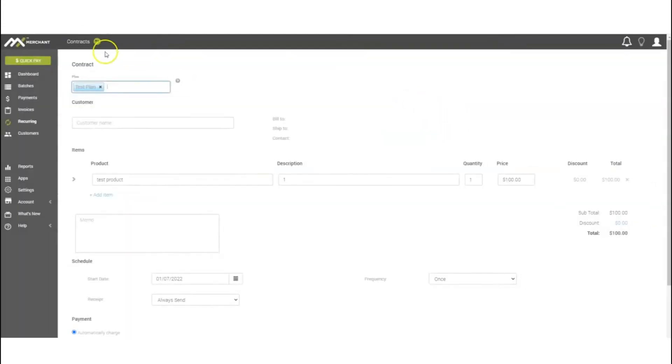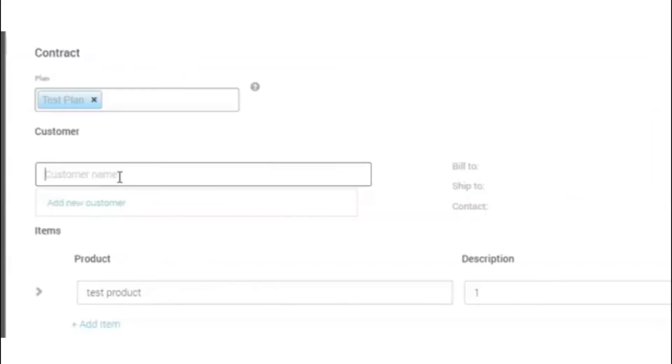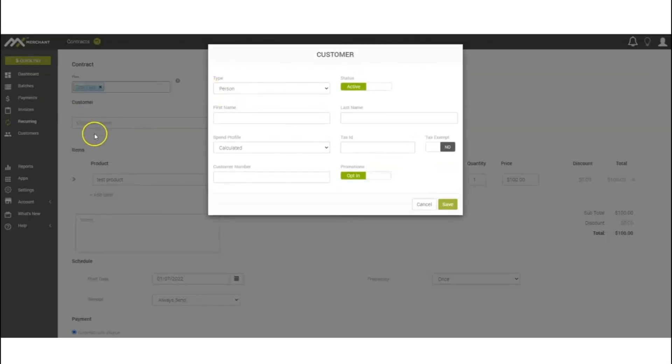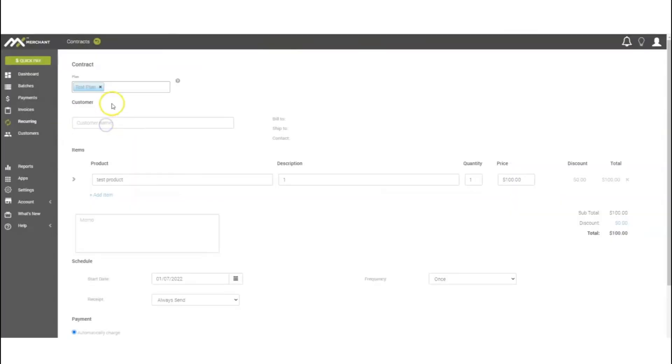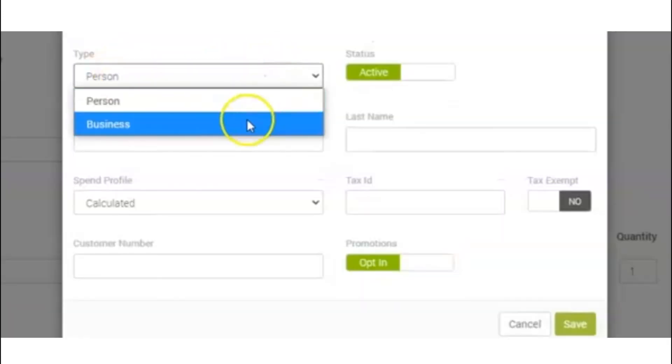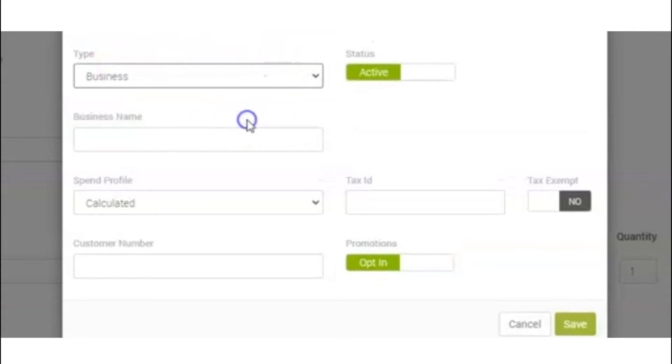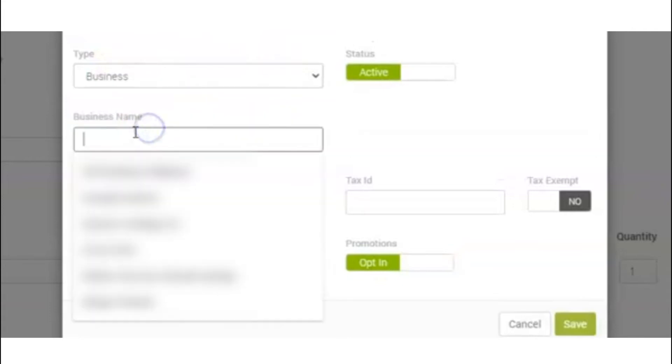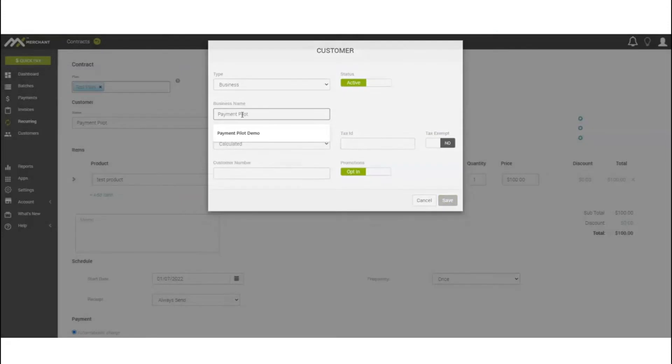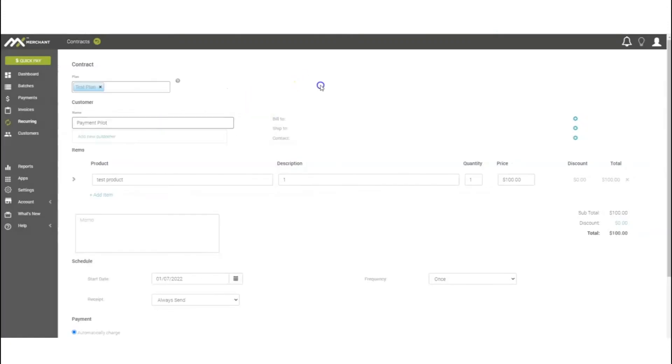Once here, creating that contract itself, you will add the customer's name. We're going to create a new one. Click and you can add new customer. You can select either by person or business. In this case, we're going to do a business - we're going to do Payment Pilot.